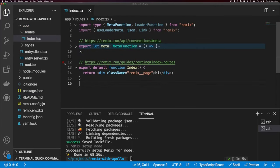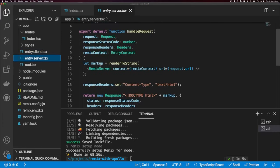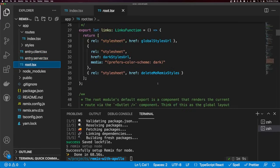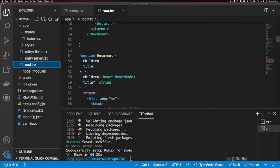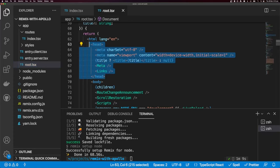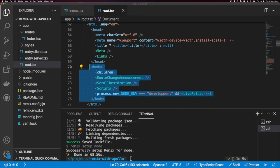There are three main files we're going to be using: entry.client, entry.server, and the root file. entry.client runs on the browser, entry.server runs on the server, and root runs on both. In the root component you can see it renders HTML, a head component, and a body — and this is going to be interesting to us later on.